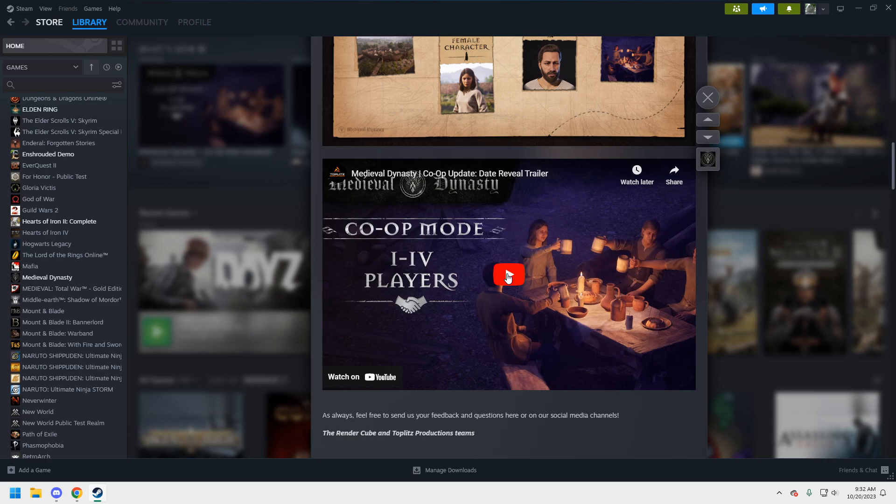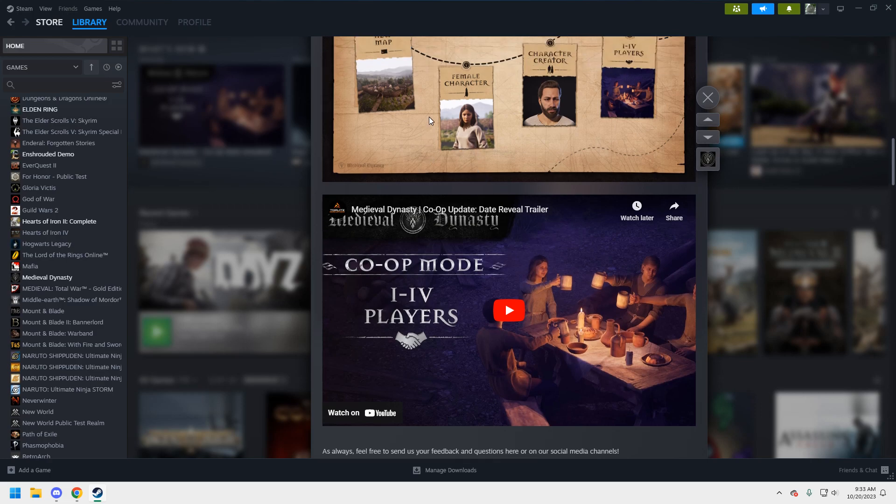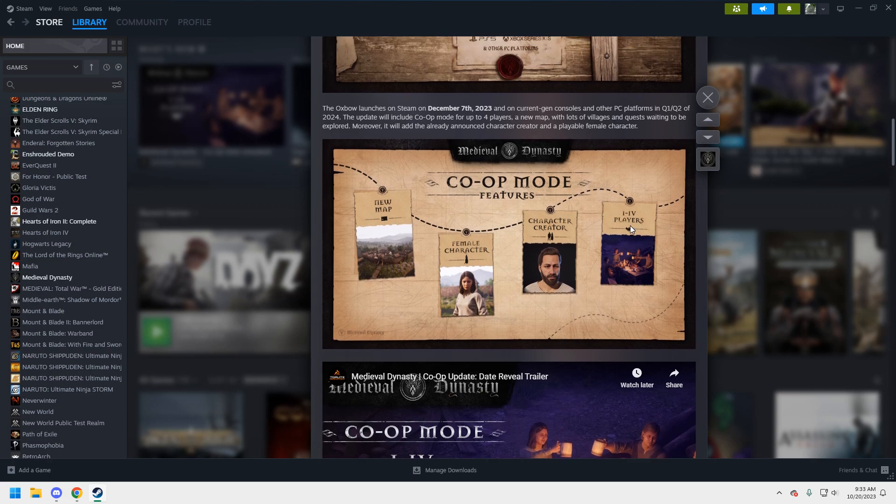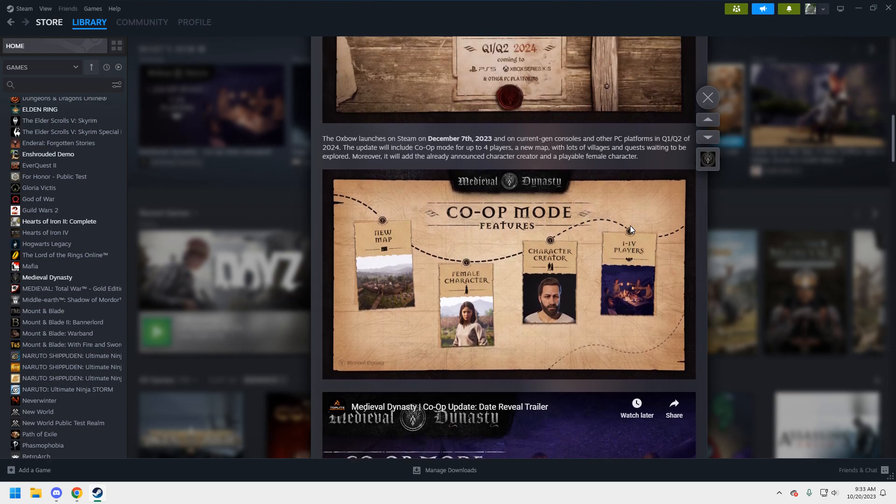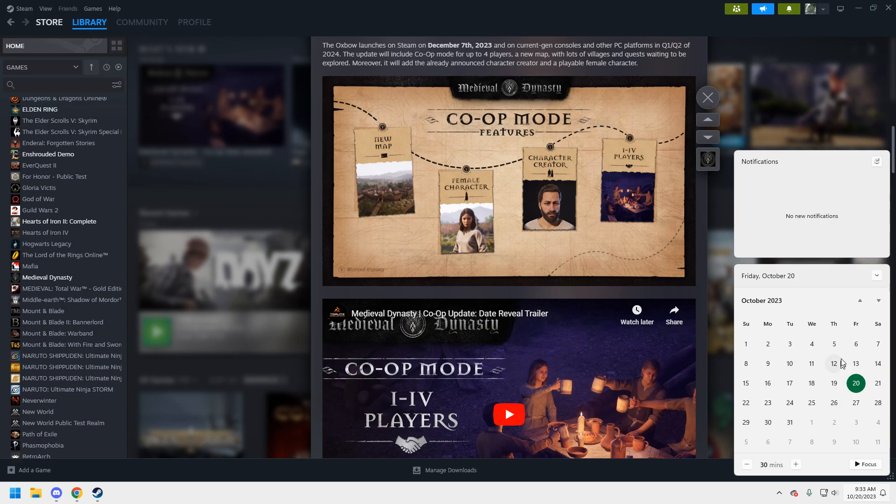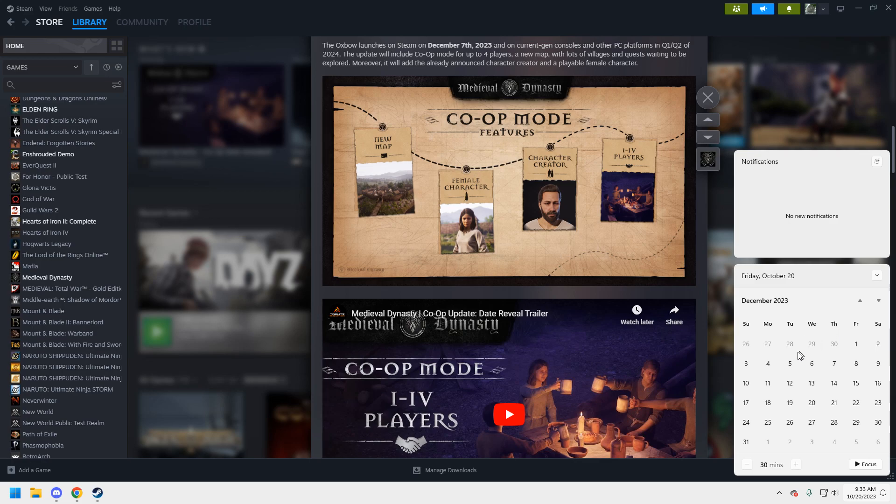So that's basically the news here. We've got co-op mode announced, which we knew that was coming. It's one to four players on the map, which is cool. And it's dropping on December 7th, 2023, which is nice. And what that is, I'm guessing it's a Friday, but I don't know. No, it's a Thursday.